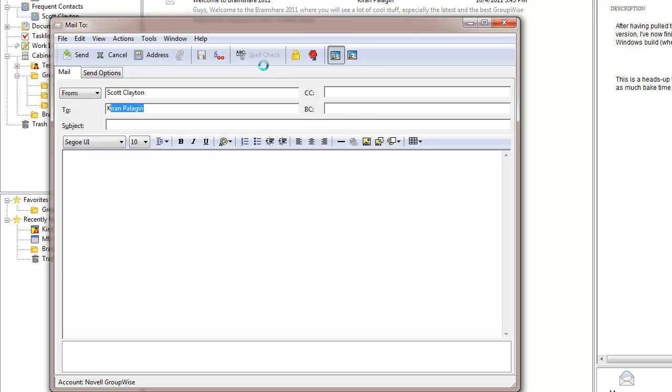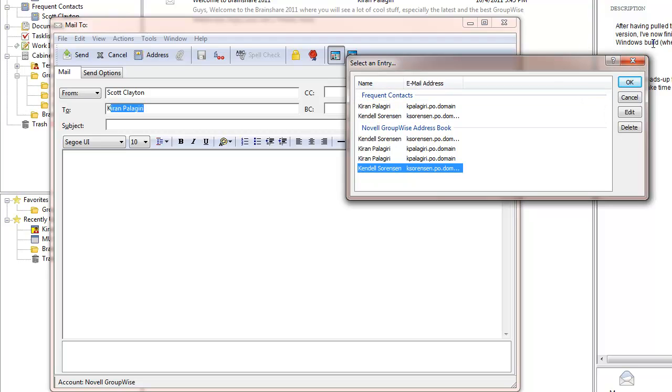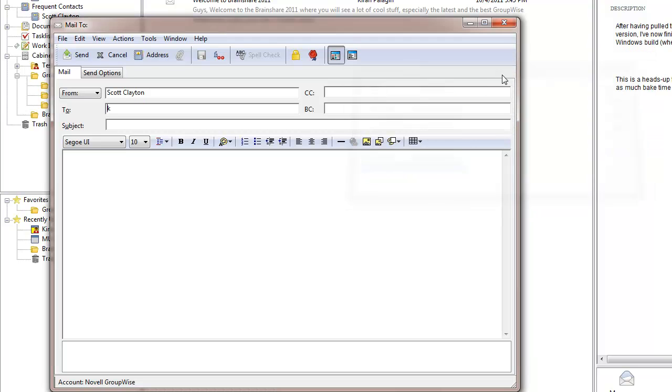I can show you this by selecting Control-Enter. You'll see that Kendall Sorensen is also in my frequent contacts address book and would sort first alphabetically. But the reason Kieran sorts first is because I send more items to Kieran than I do to Kendall.